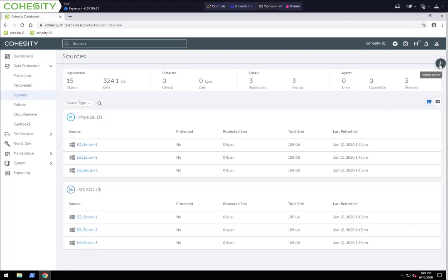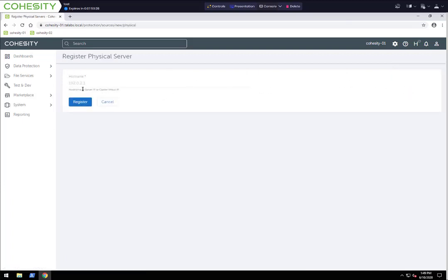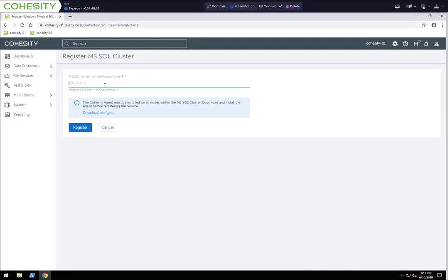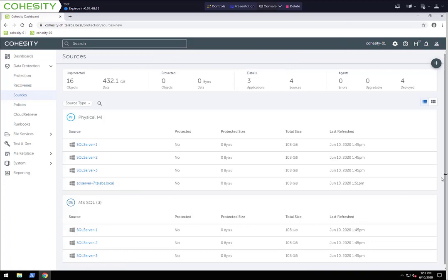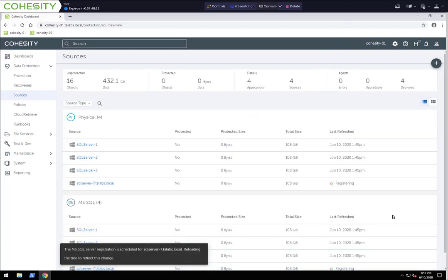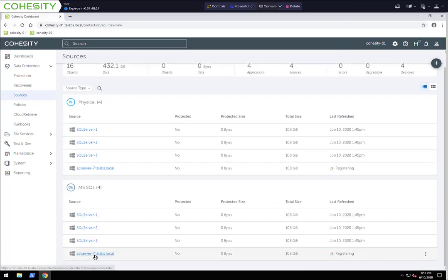We're going to go to the upper right-hand corner and click the plus sign, and go ahead and add a physical server as a source, because remember, we need to register it as a physical server first. I'm going to type in the FQDN — SQL Server-7 — and click Register. As you can see, we have registered SQL Server 7 as a physical server. Now we go to the three dots on the far right-hand side and say Register as a SQL Server. As we scroll down, you'll see that SQL Server 7 is now registered specifically as a SQL Server.